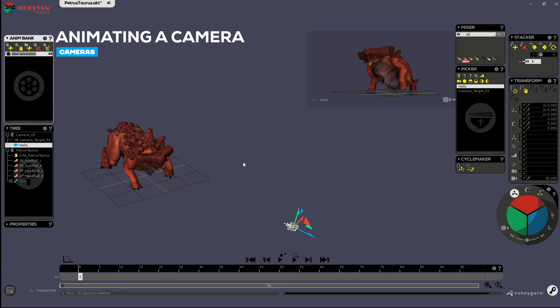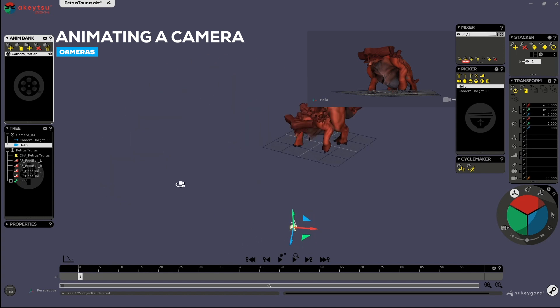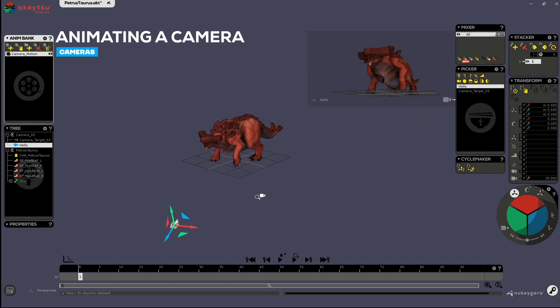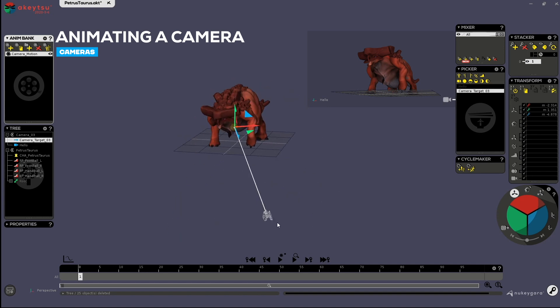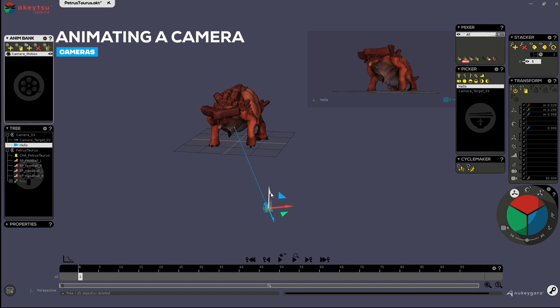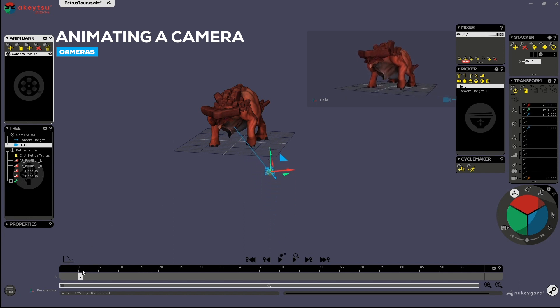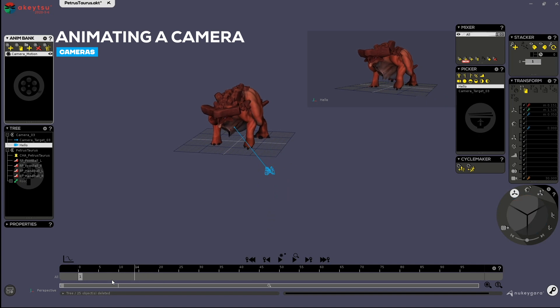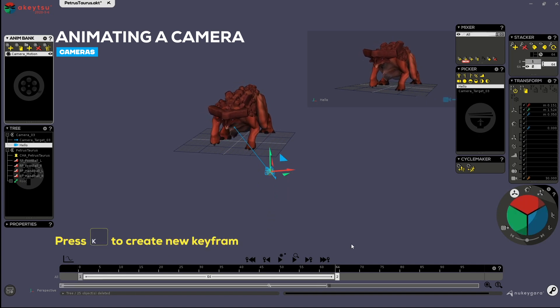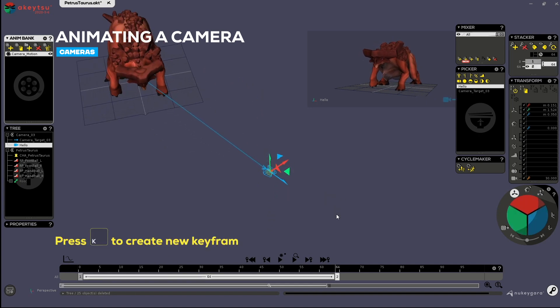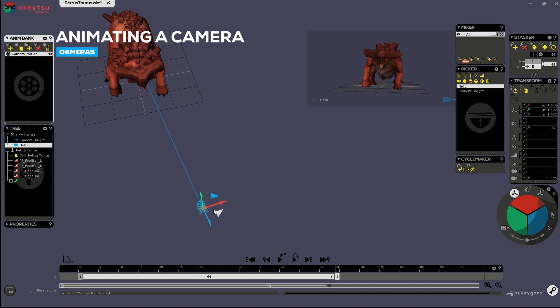So here I've got my first key and my camera is here. If I want, I can start by moving the target here, turn the camera blue maybe, move it a little bit upper. And then start creating other keyframes. Maybe like so.